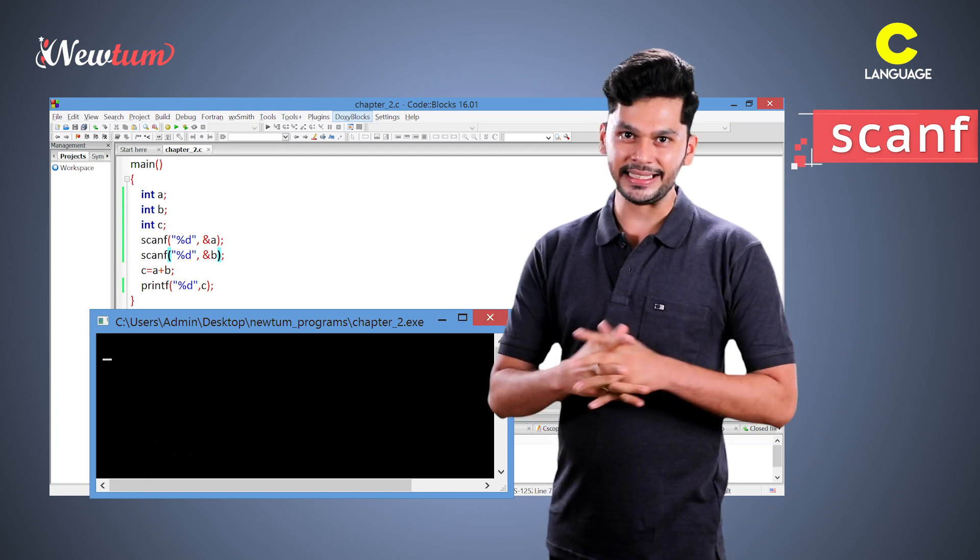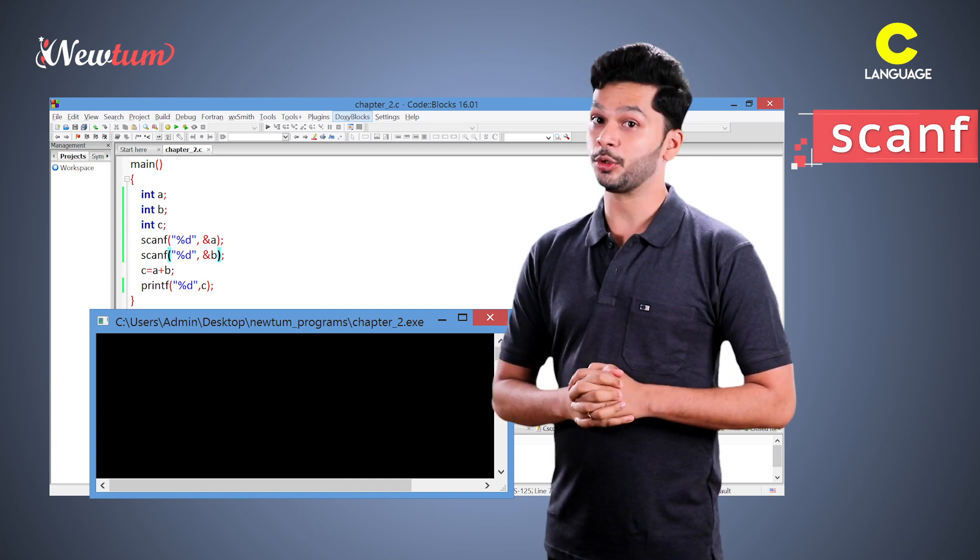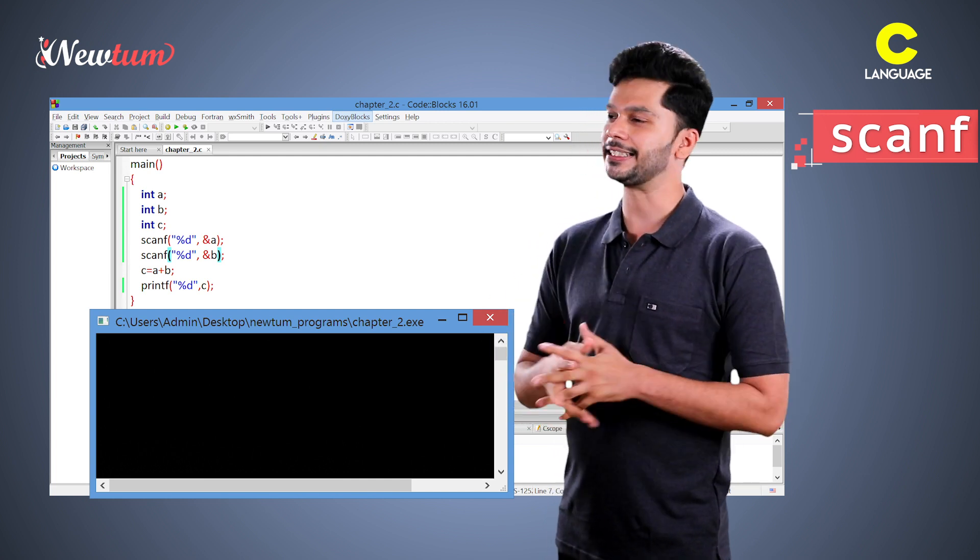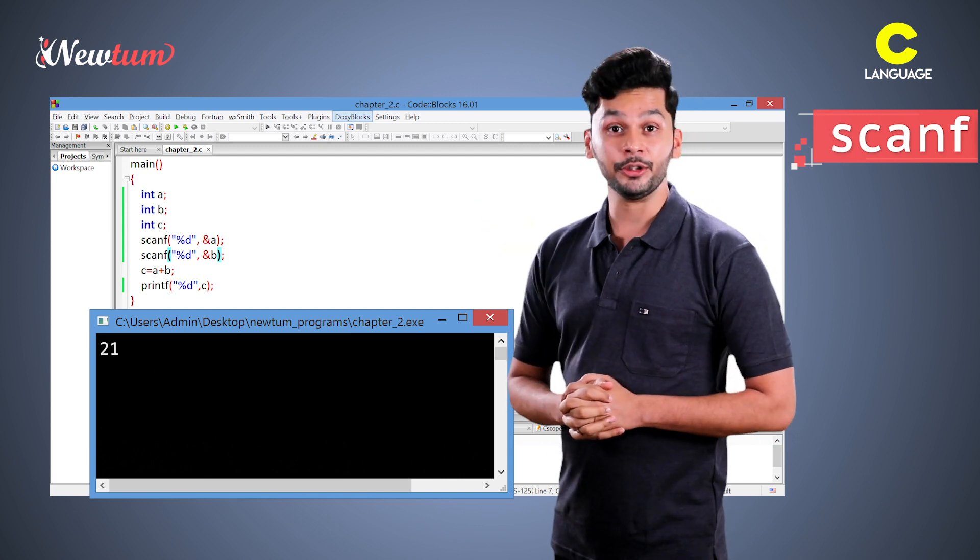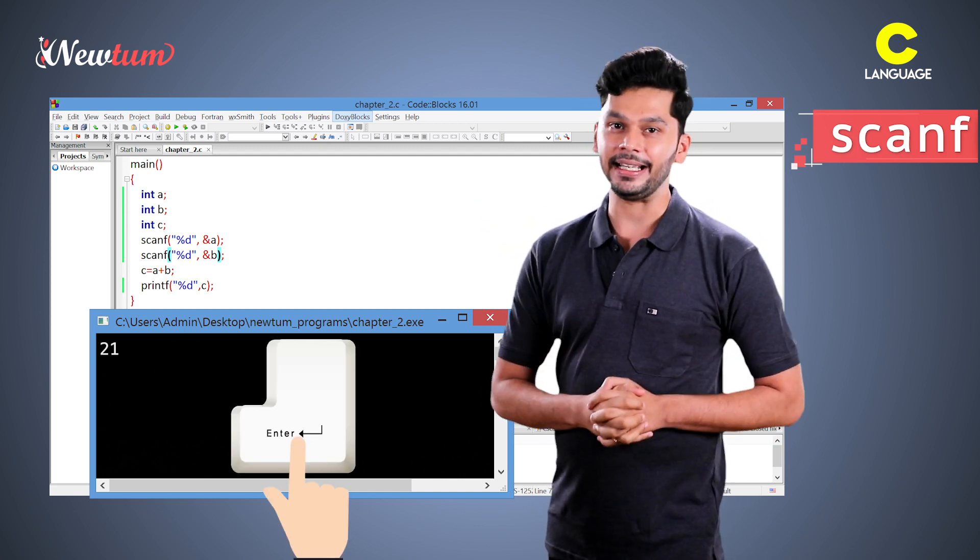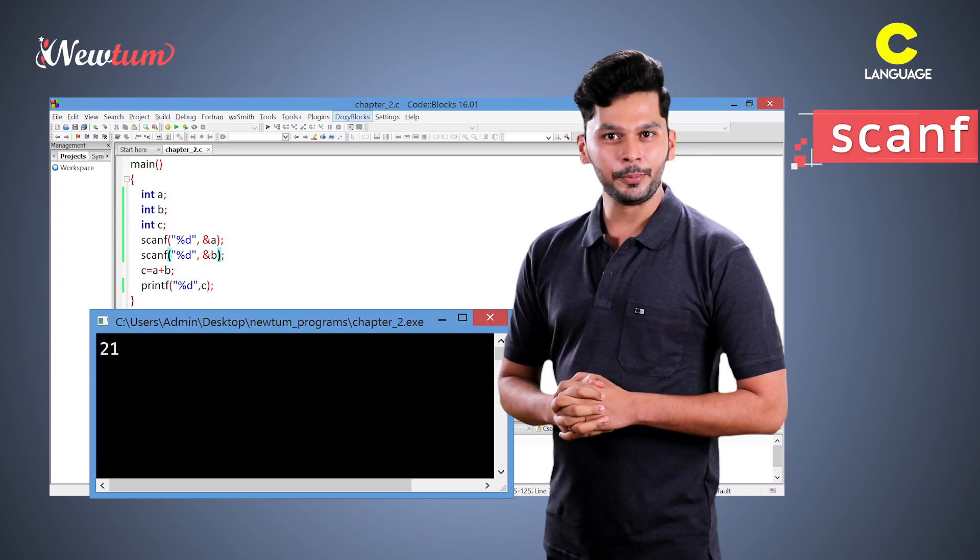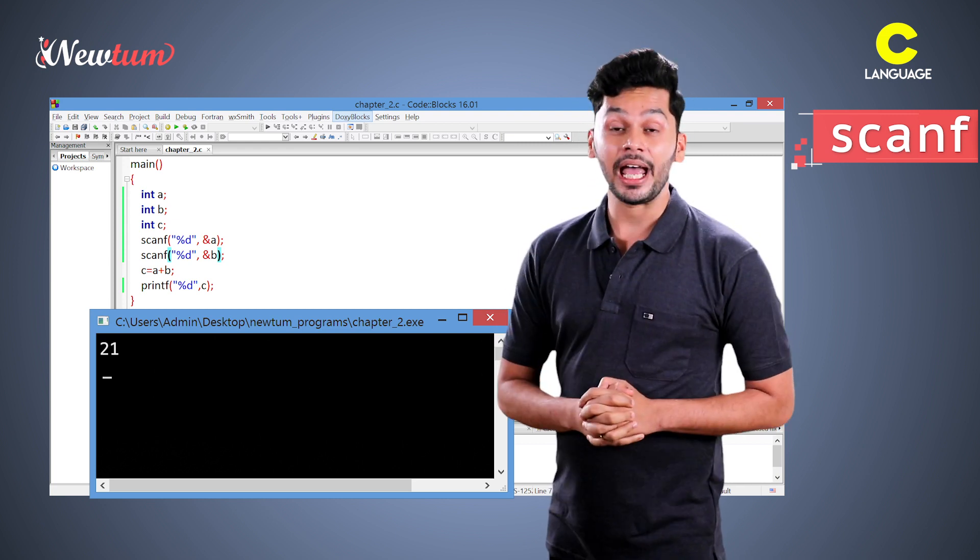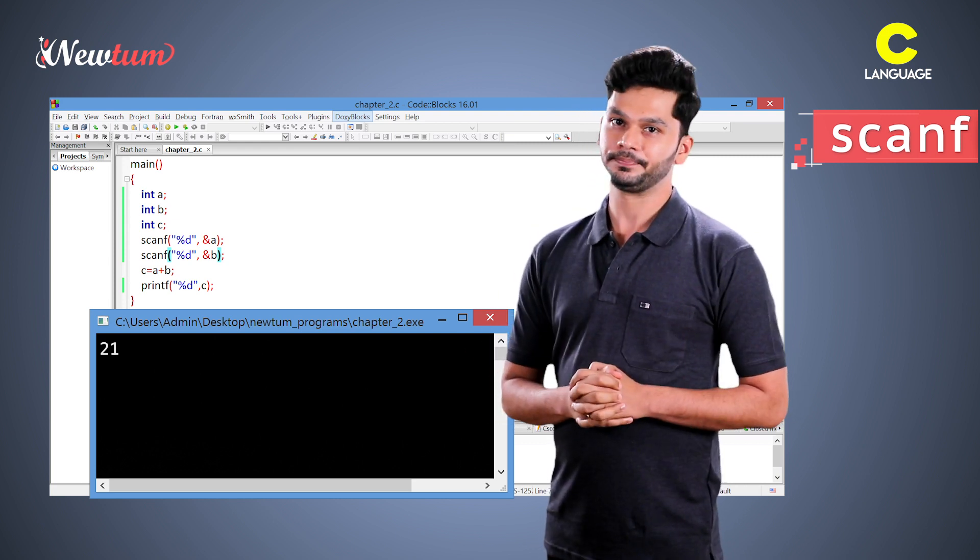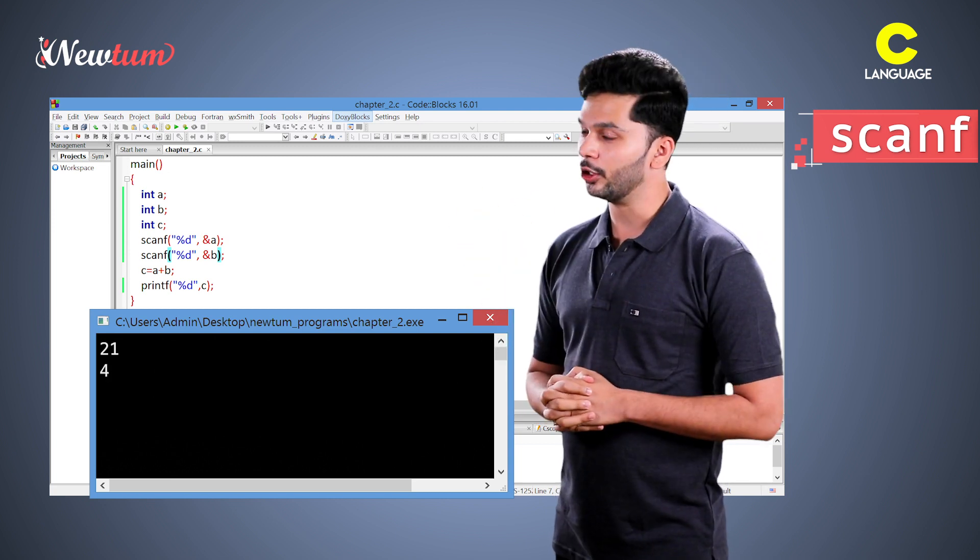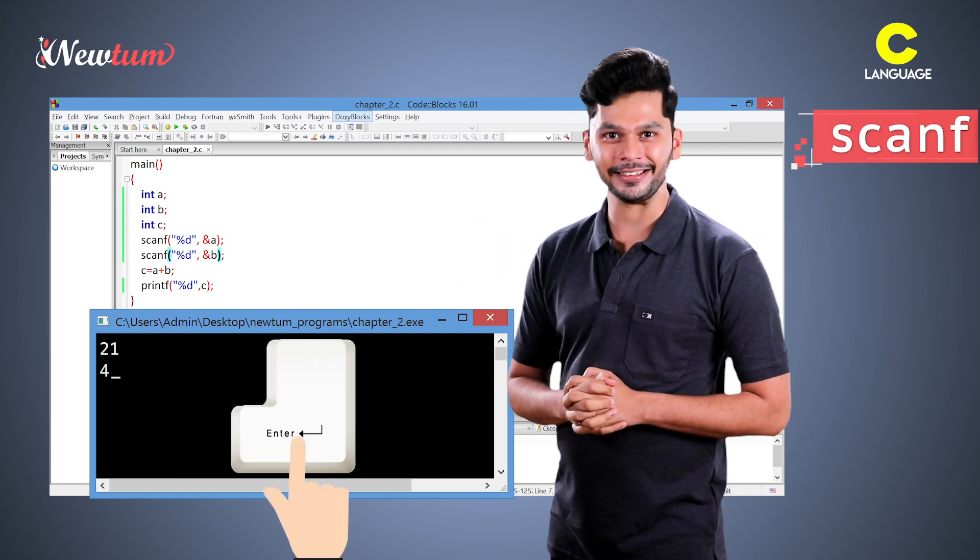Now, since we have specified scanf twice, it will wait for two inputs. Let's see. I am typing value 21 and pressed enter. One input is gone and now the program is waiting for the second input. Now, we enter the value 4 and again press enter.